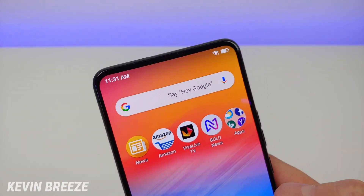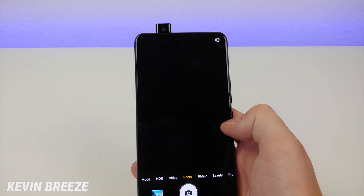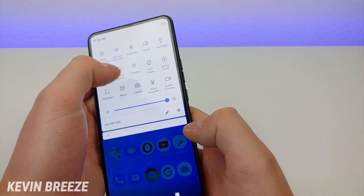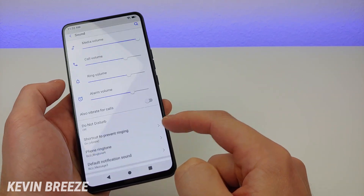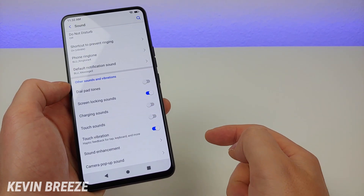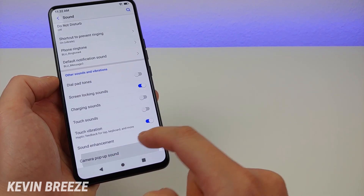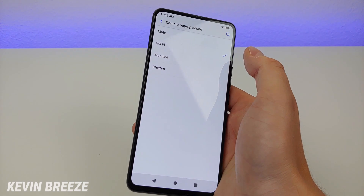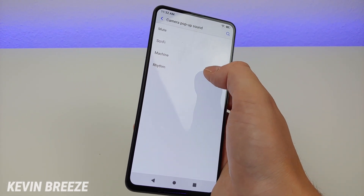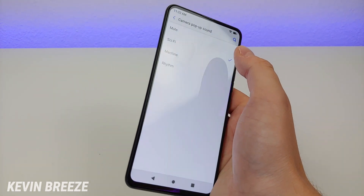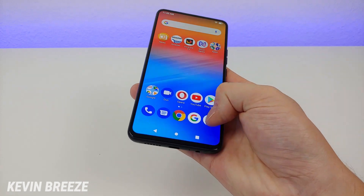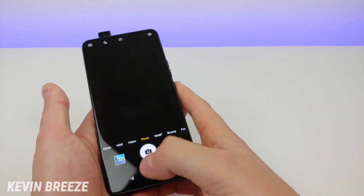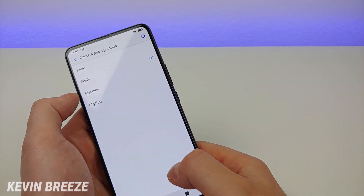The Bold N1 has a pop-up camera on the top, and you can actually pick different sound effects for that pop-up camera. Pull down the shade, go to Settings, go to Sound, then go down to Other Sounds and Vibrations. There's an option that says camera pop-up sound. You get several options: mute, sci-fi, machine, and rhythm. We'll try out sci-fi — that's pretty cool. We're going to put it back on mute.